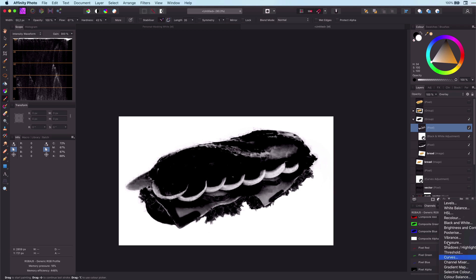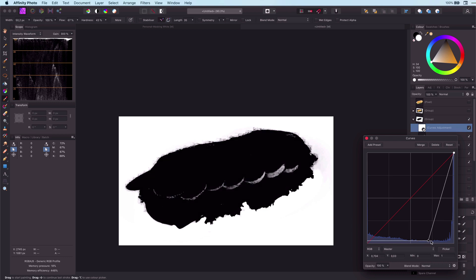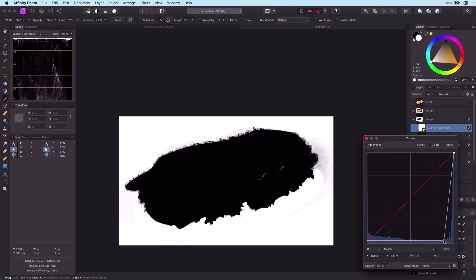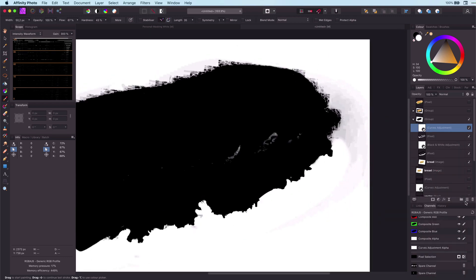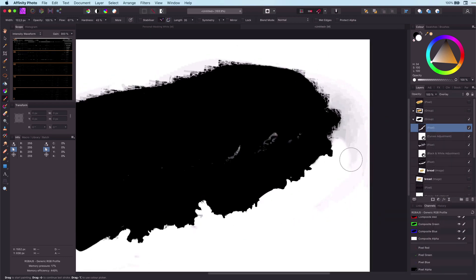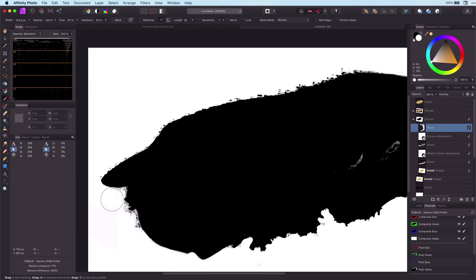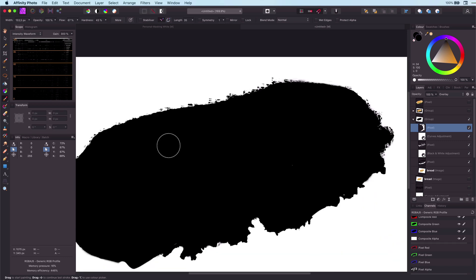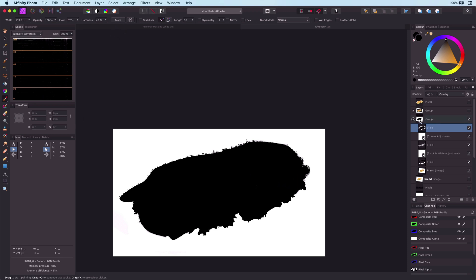Next step is to darken the image. We use a Curves adjustment layer — move the shadows all the way to the right. As you see we still have some impurity. Brush with white on a new layer with Overlay blend mode. It took a couple of steps but we are almost there. Now let's apply a Merge Visible action from the layers context menu and our mask is ready.